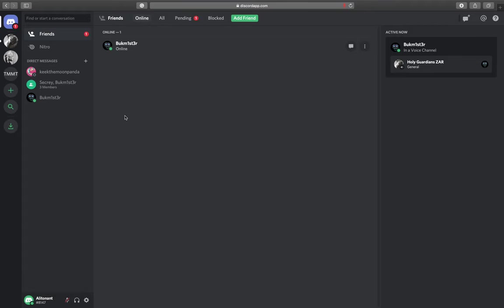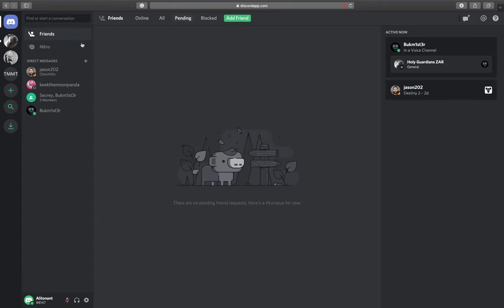I can just hit send friend request. I'm just running across two different accounts to explain this. After I've added a friend, my invite goes through and now gets added to my friends and I can direct message them as necessary.